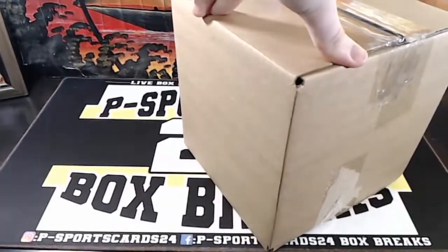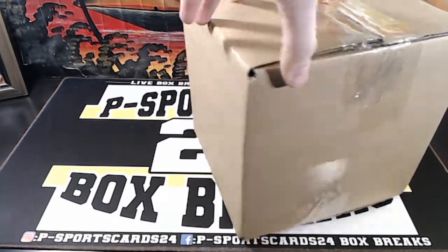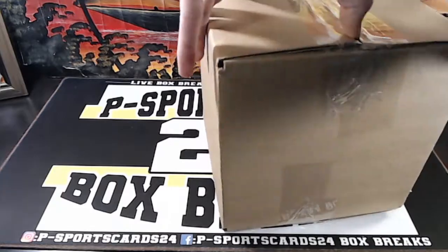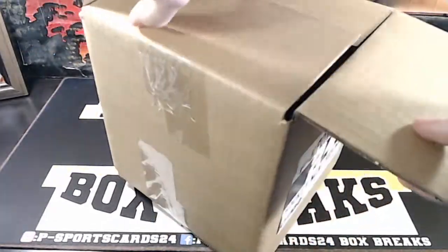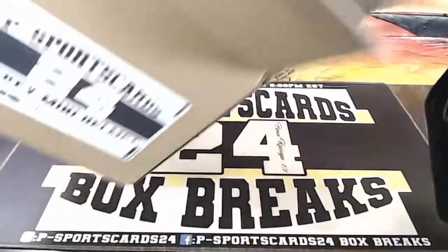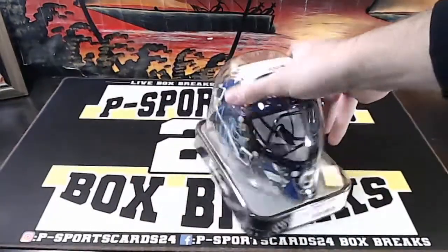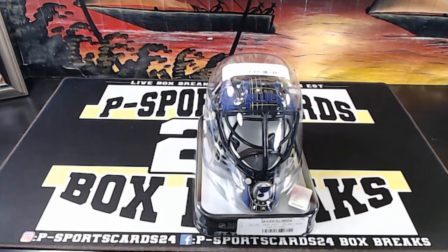And it's by the Vision. Plates and Patches by the Vision. It is a Jake Allen for the Blues.